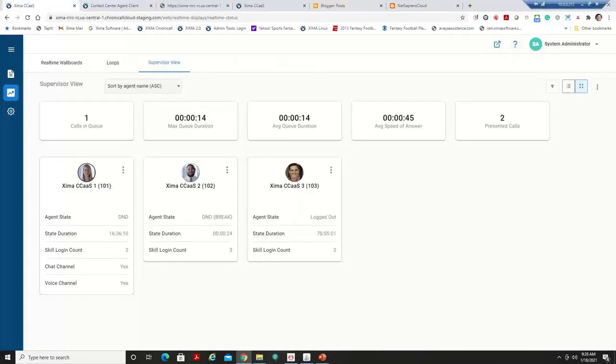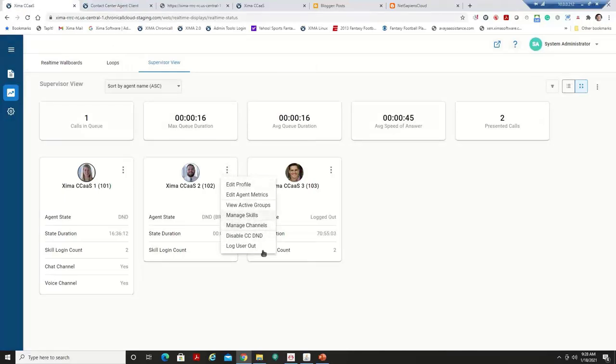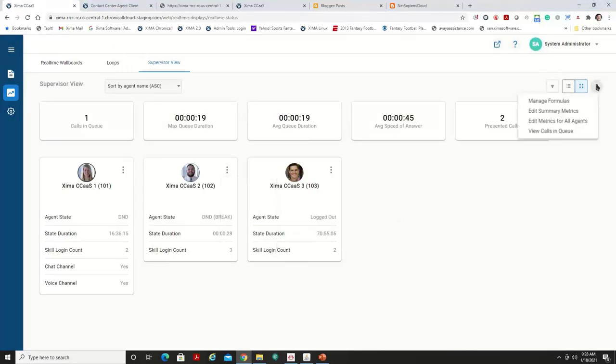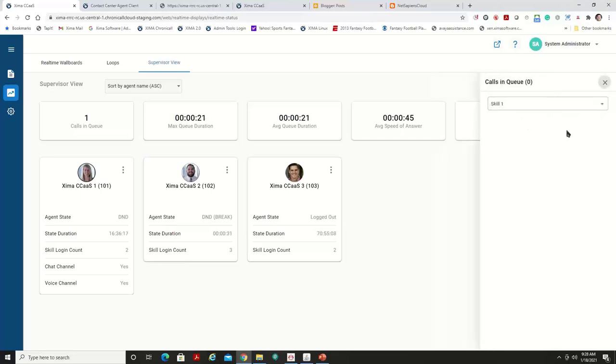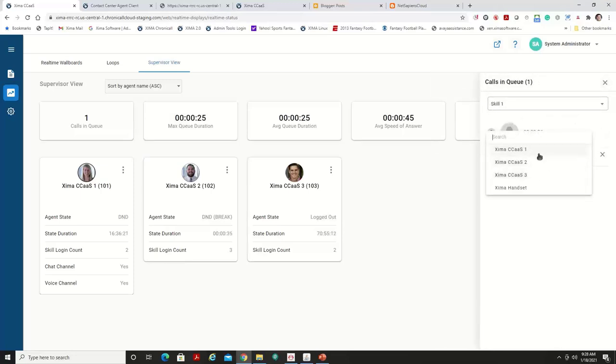Now the supervisor, again, I could log an agent in. I can make them available from here. Or I could view those calls in queue right here. And I could transfer that call over to an available agent. They don't have to be logged in. I could just transfer it and it's just sending it to their phone.